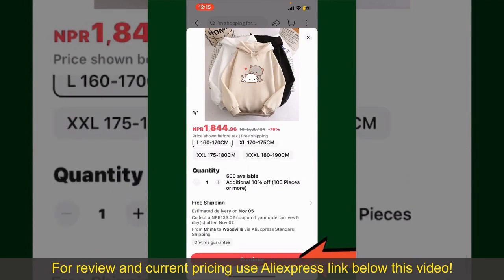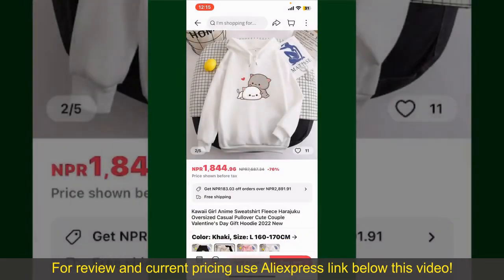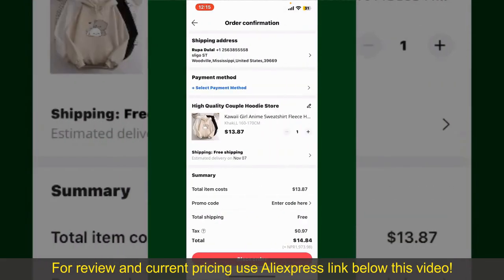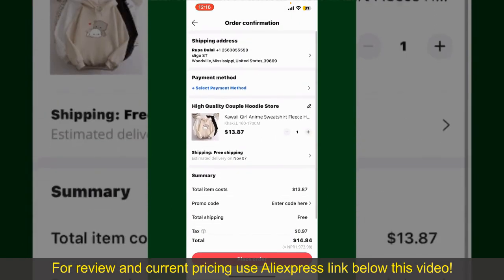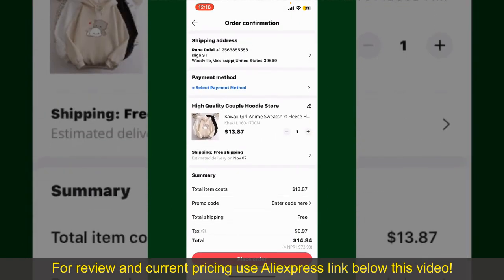Finally, tap the Continue button at the bottom, and then on the next page fill in your shipping address and other information. On this page, it'll show you the order details and the summary for the product.